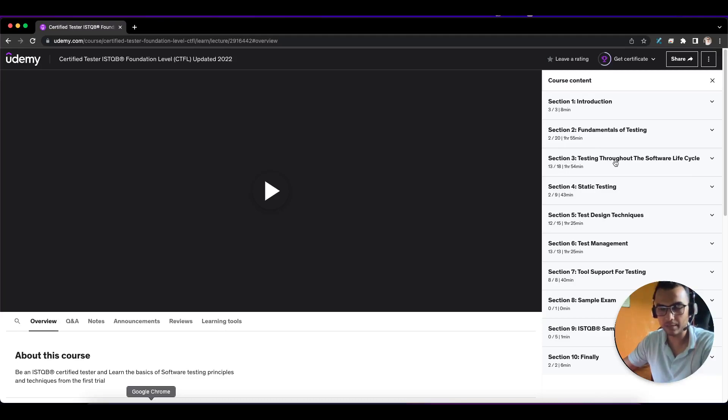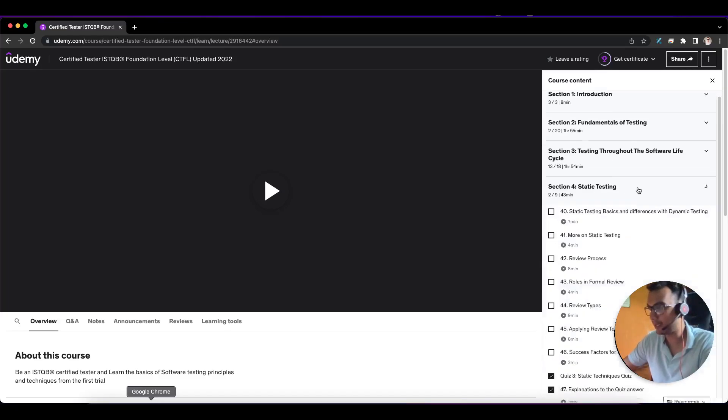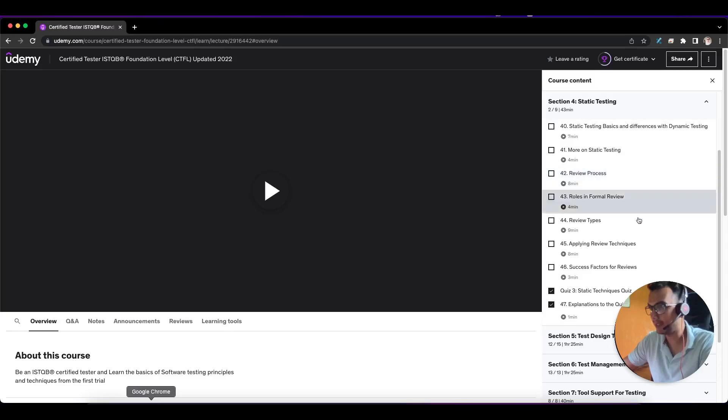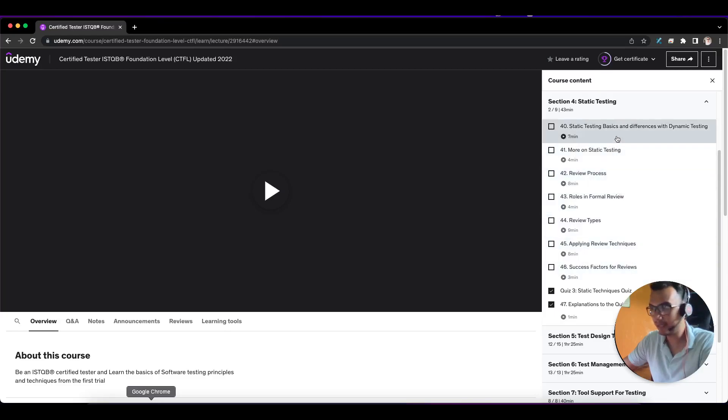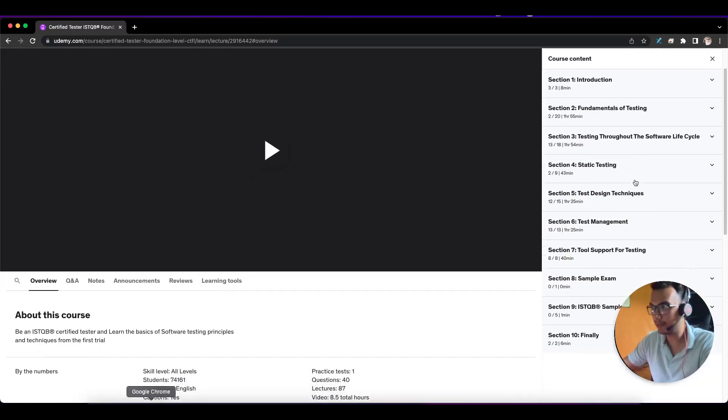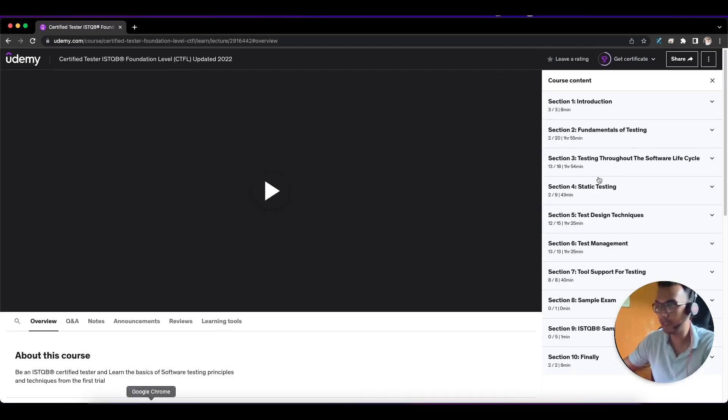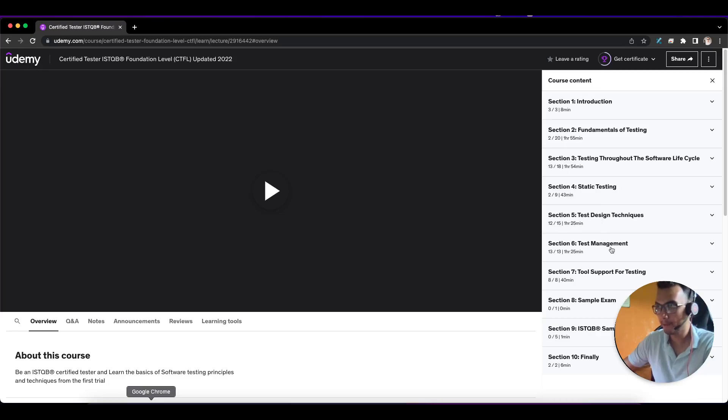After that is static testing. Once you go through the fundamentals, each and every part will be very easy for you.